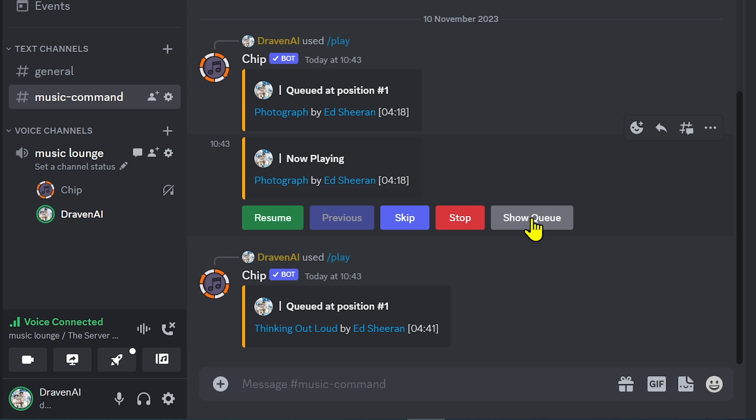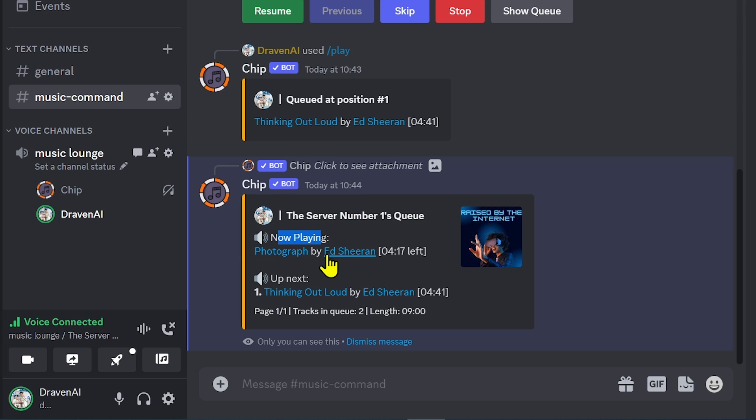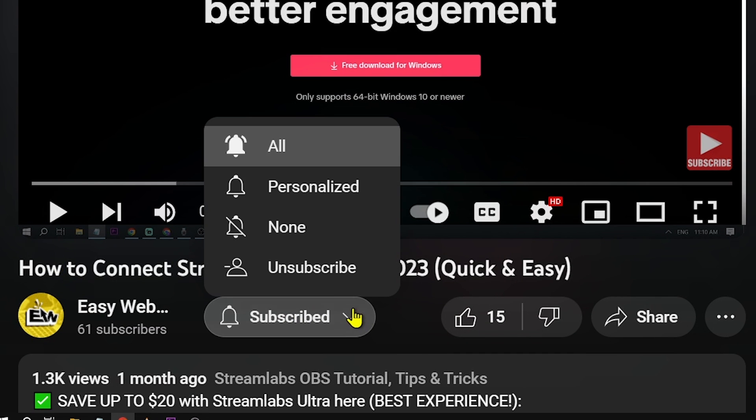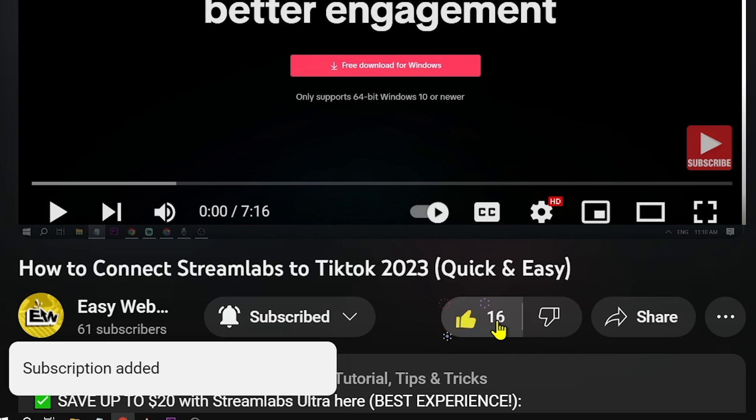It says here 'The Server Number 1's queue, now playing Photograph by Ed Sheeran' and then the next one is Thinking Out Loud. That is how you add bots to Discord for music. As always, please don't forget to subscribe to the channel and leave this video a like if this helps you out.